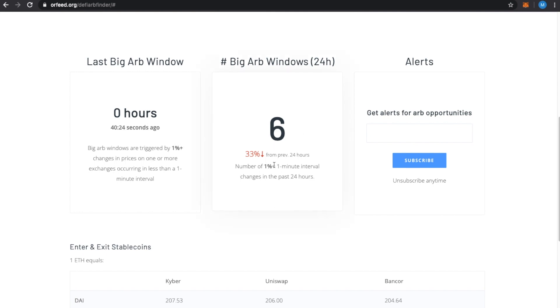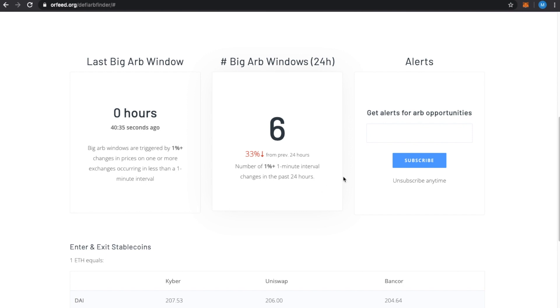And yeah, the idea here is to kind of see that we're having less volatility right now. So, this 24-hour period has been less volatile. When you're in a more volatile period, typically, you'll see more stuff. And so, then, if you'd want to get alerts, you could get alerts here.